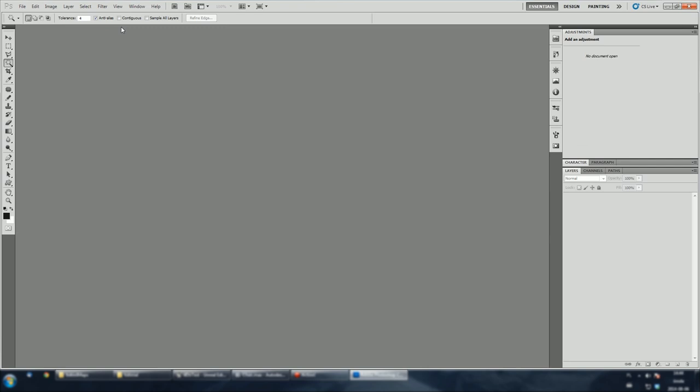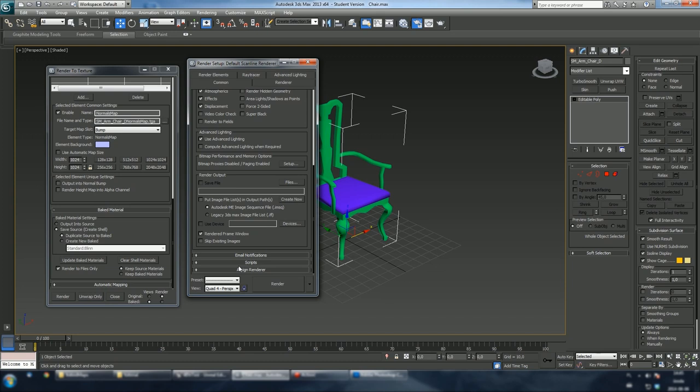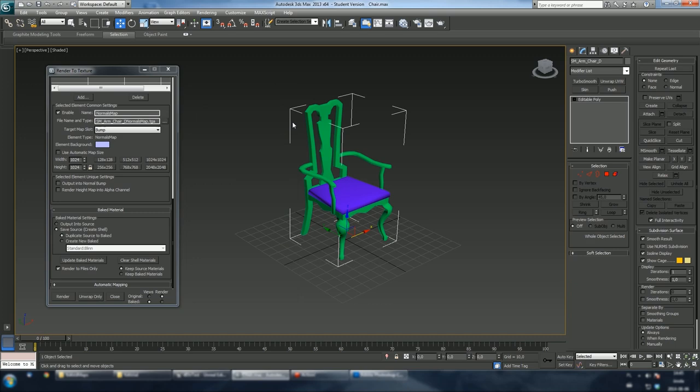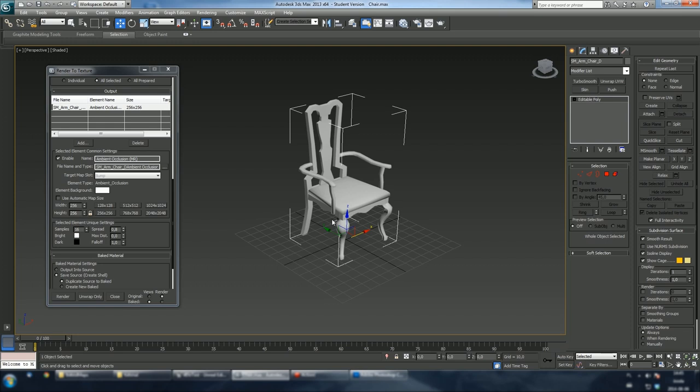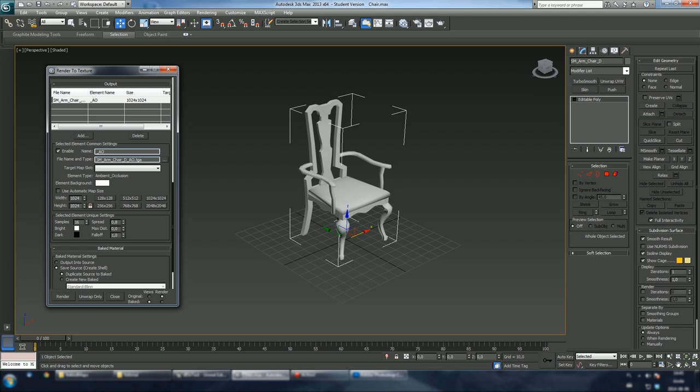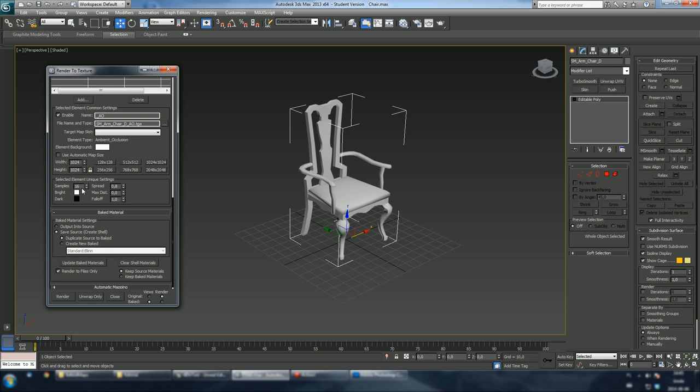Now, we're gonna render an ambient occlusion map. I prefer to use mental ray as a renderer at this stage. I find this the fastest way to get AO map. Let's delete previous output map and let's choose ambient occlusion. Let's give it a name. Other thing I want to do is to increase the sample under selected element unique settings. It's gonna make our render less noisy. Type 64 for example and hit render. This will take a while so I will pause recording.